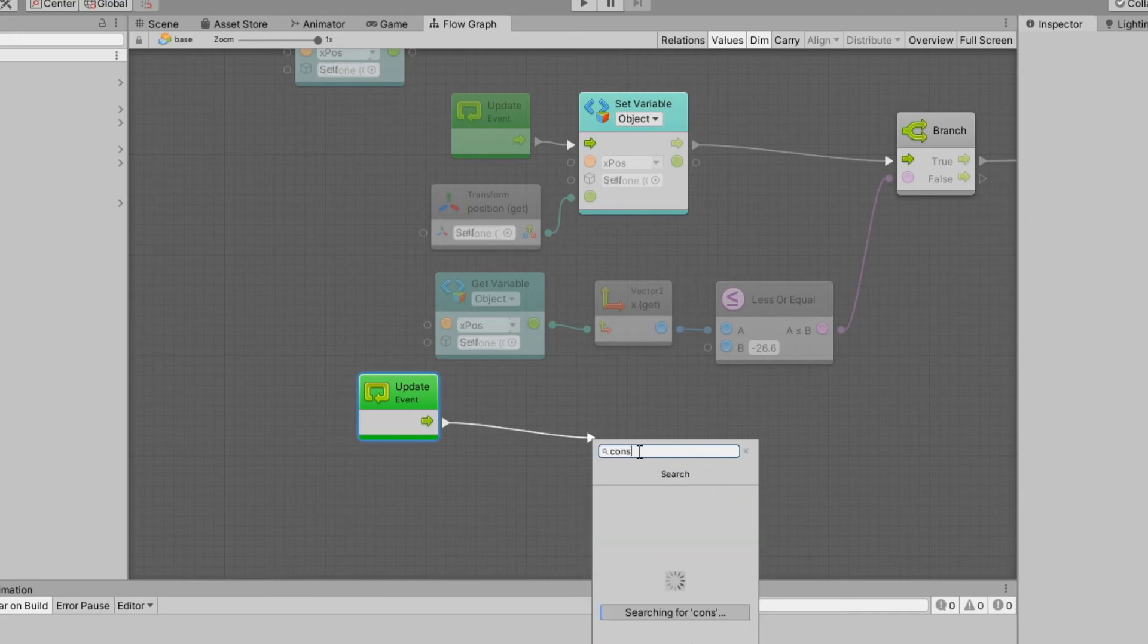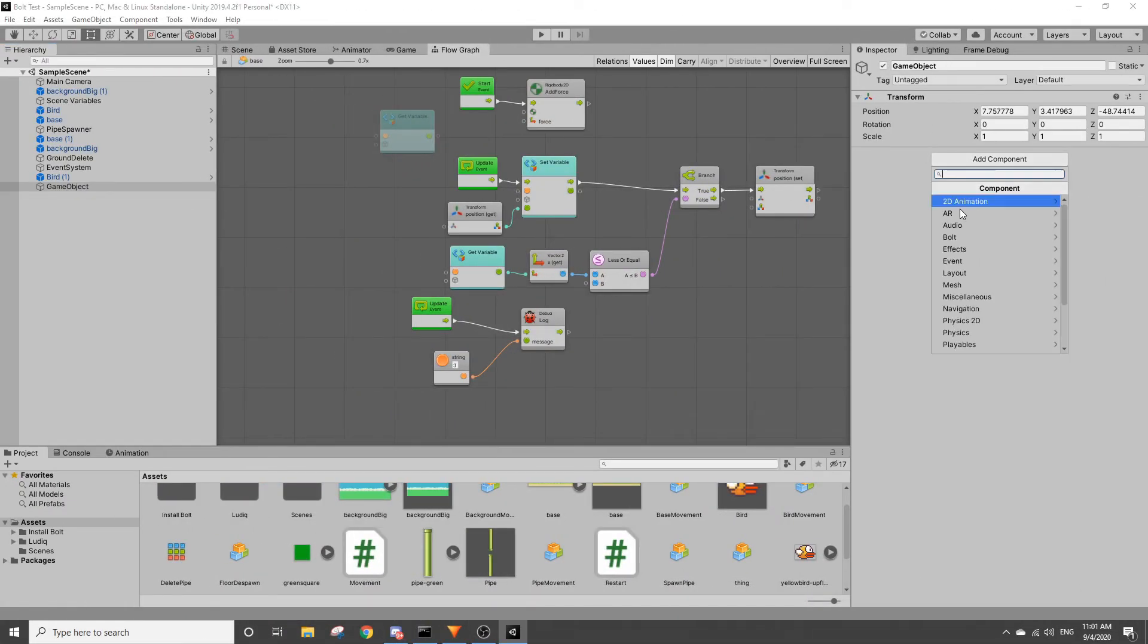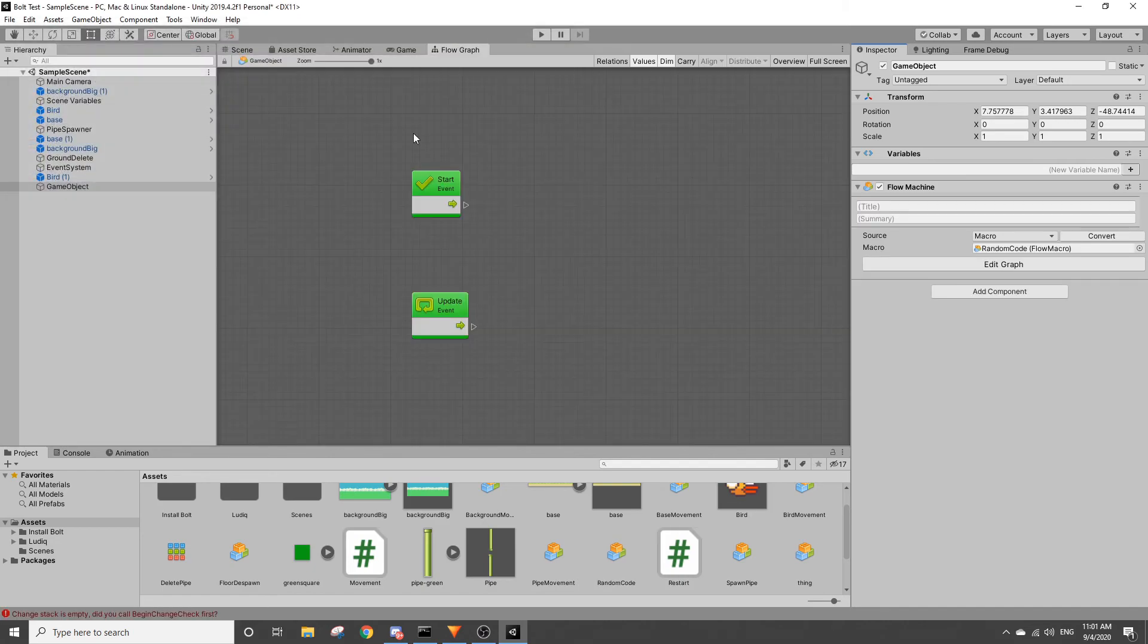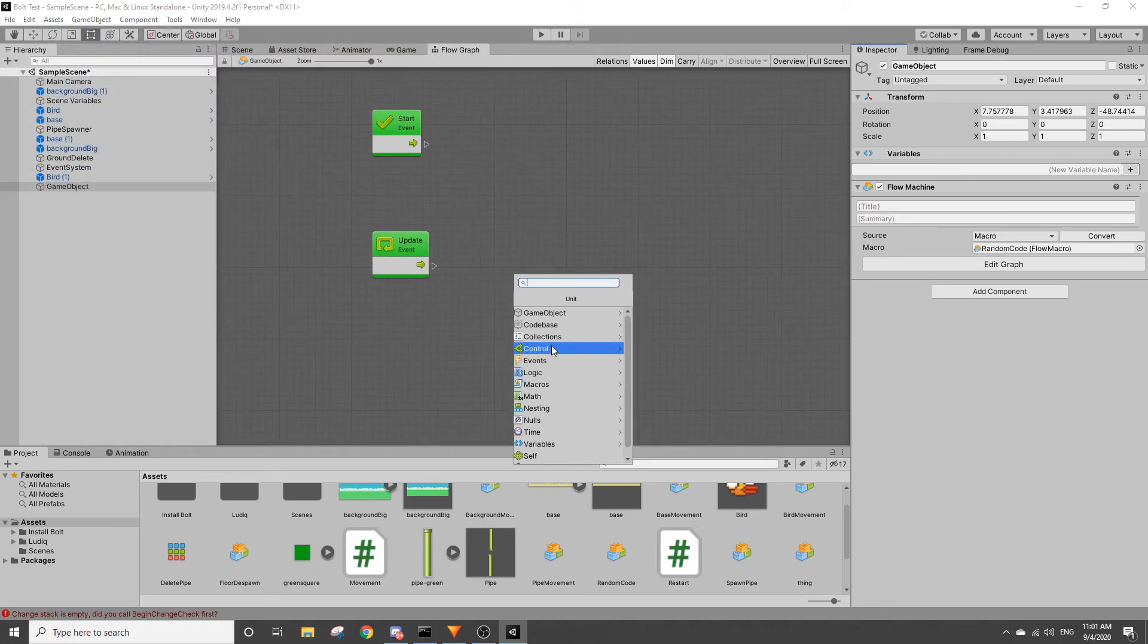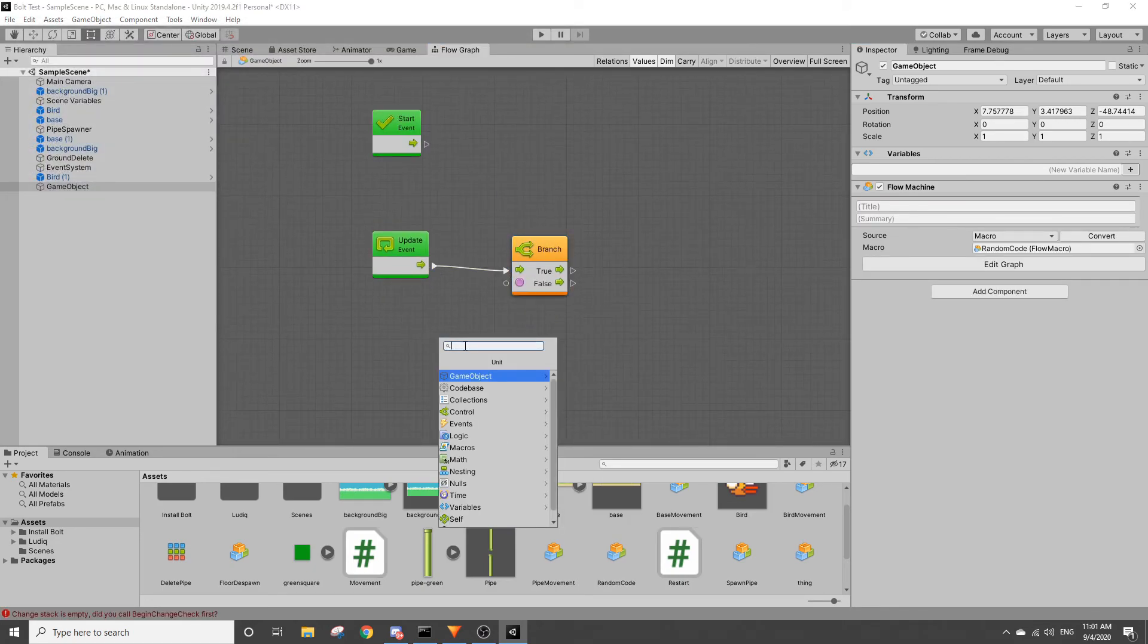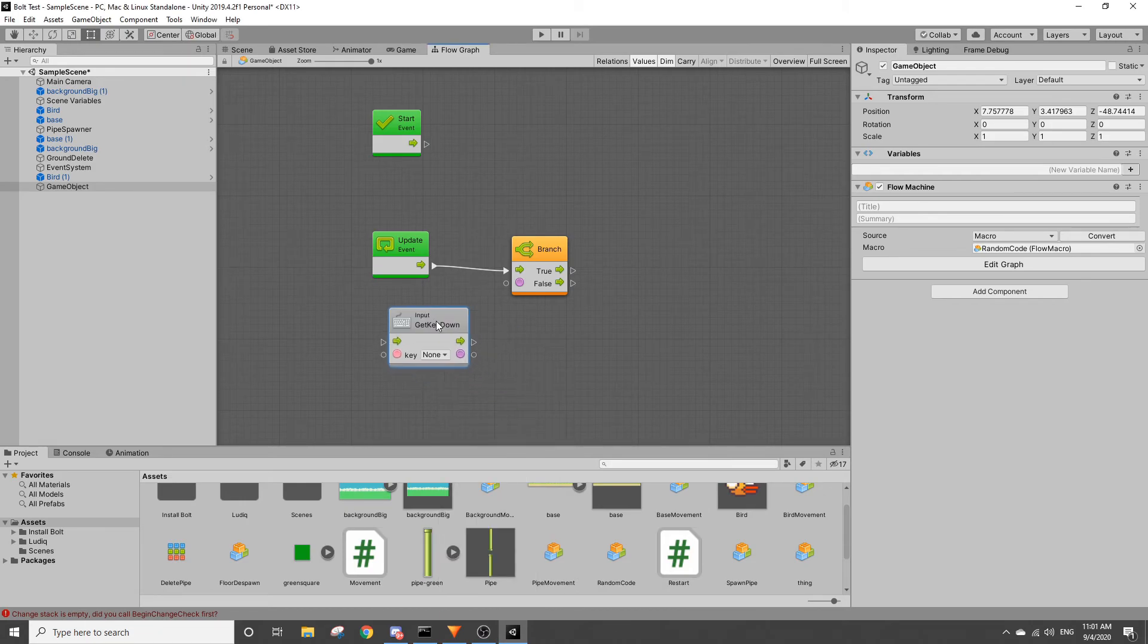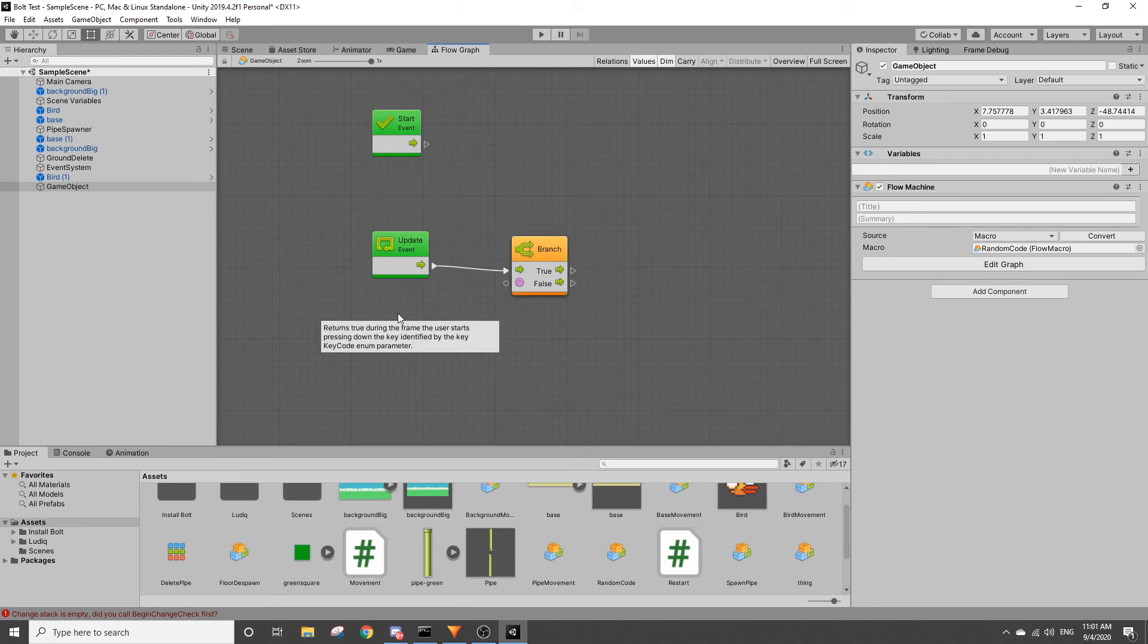I would say the biggest benefit to the flow graph is being able to use it to learn programming. I wouldn't use it, I would not use it to make a game. I think programming will always be the best way to make a game.